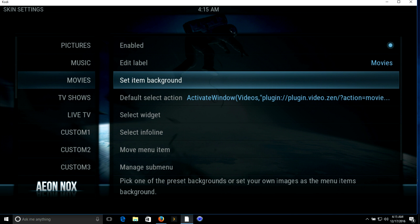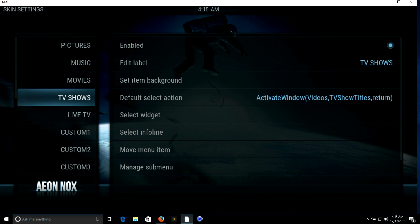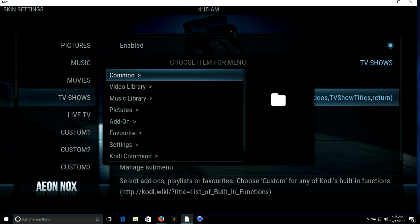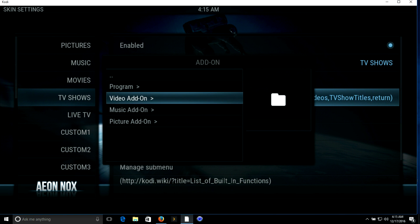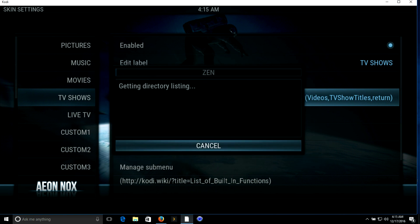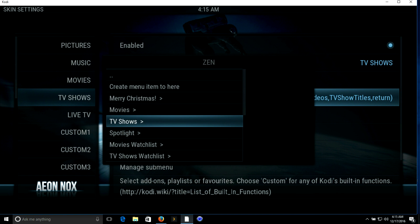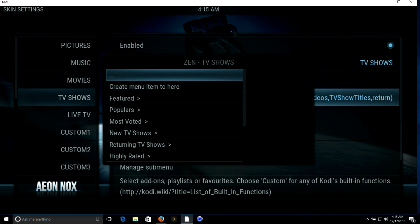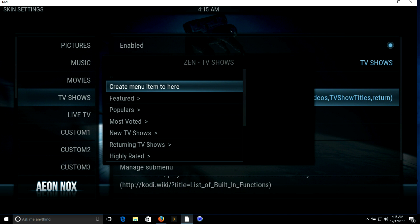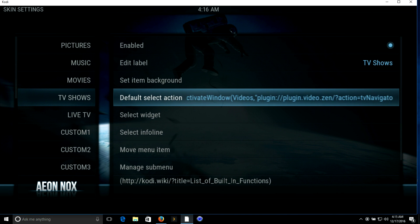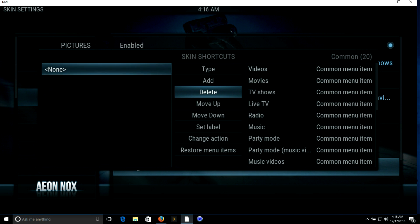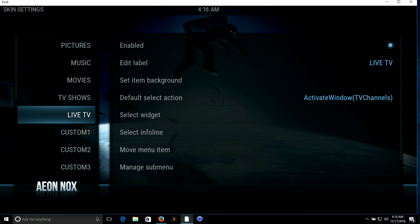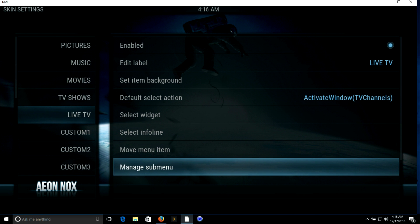We'll go back to TV shows. We're going to default select action, add-on, video add-on. I'm going to go back to Zen. This time instead of movies I'm going to click on TV shows and create menu item here. Again, down to manage submenu, delete, back out.